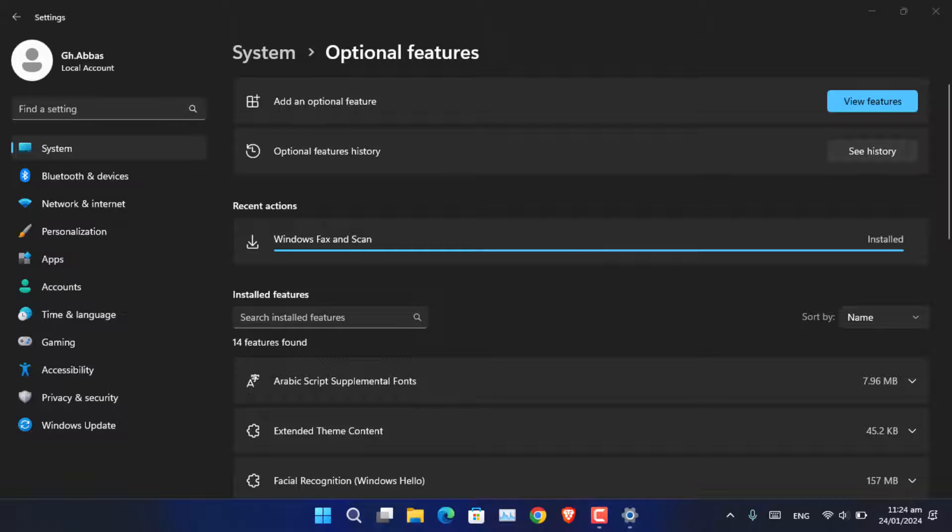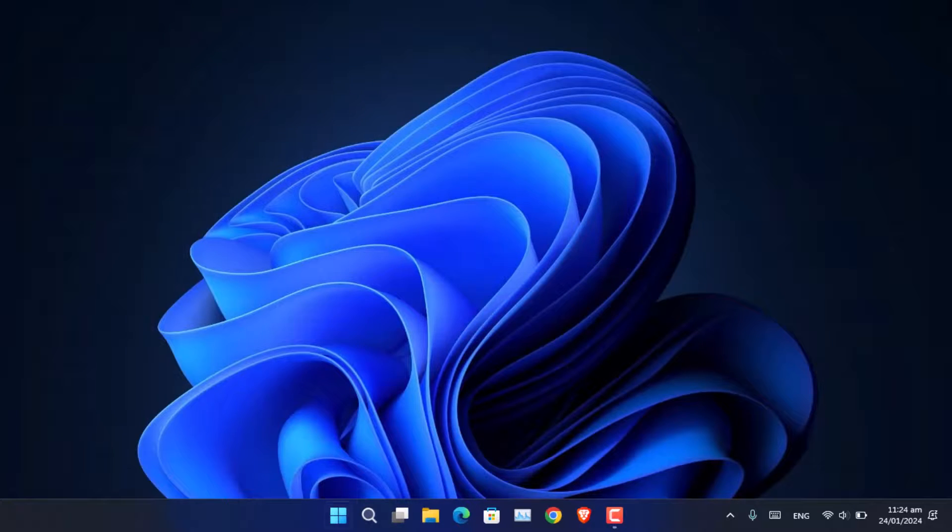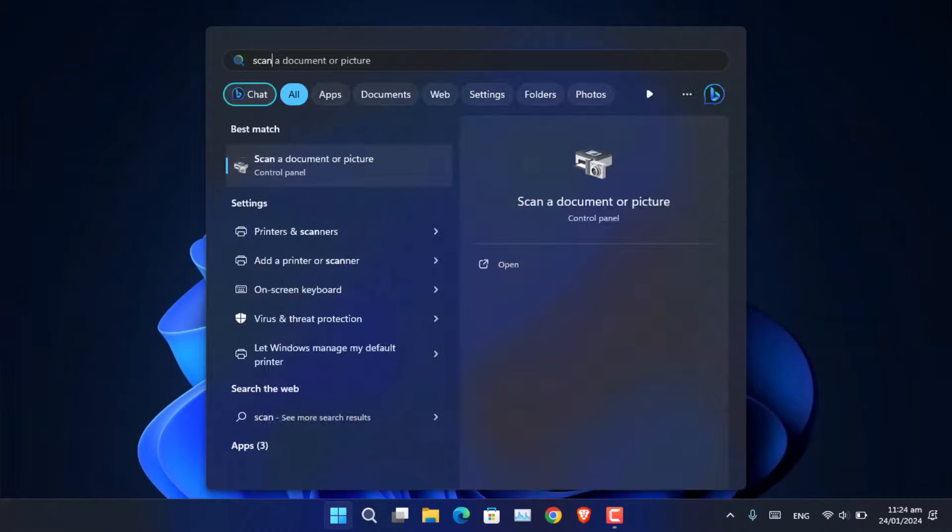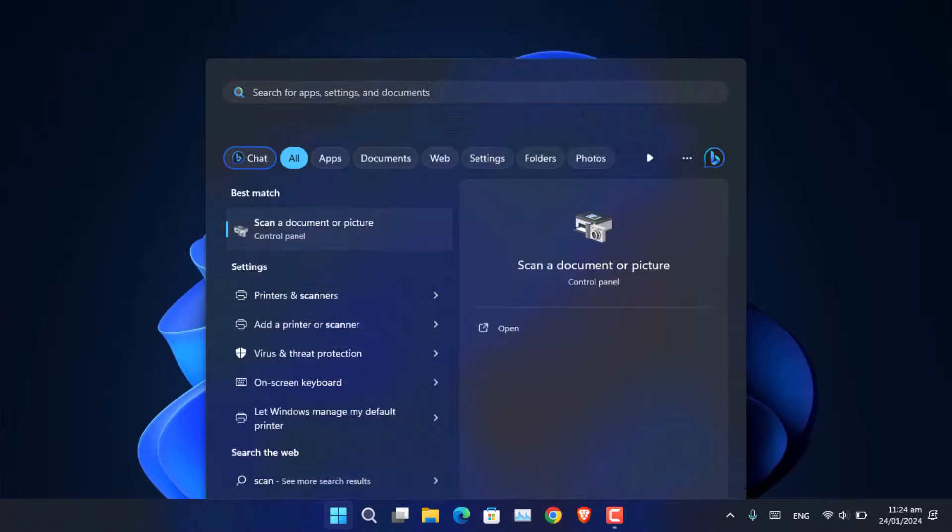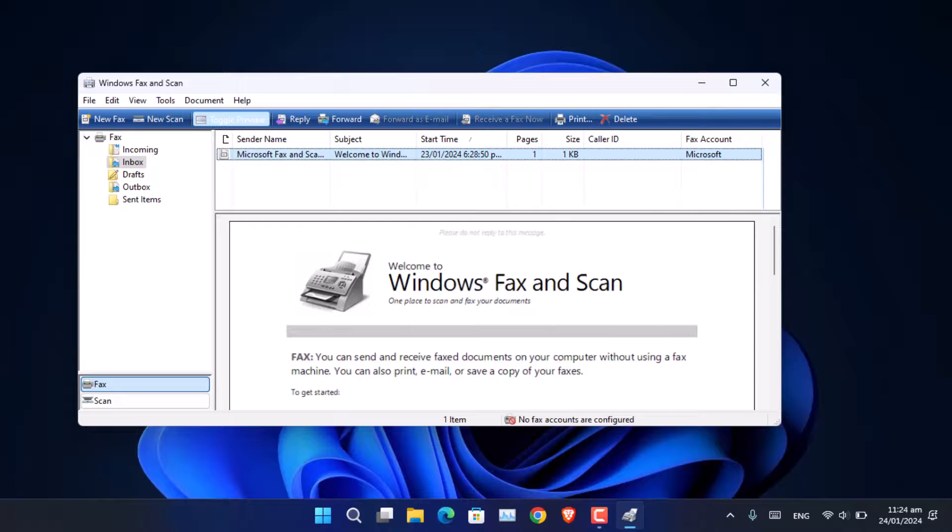As you can see, the feature has been installed in the system. So let's go ahead and try it out if it is going to give the same error or not. As you can see, the issue has been fixed.